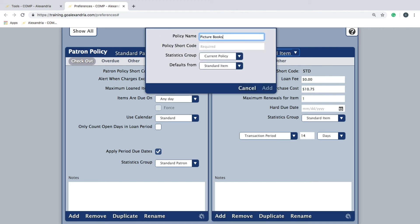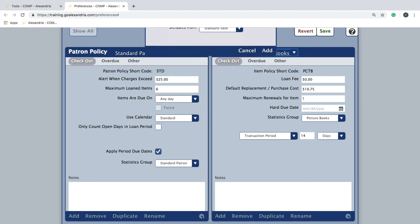Give the new policy a name and shortcode, set the statistics group, and which policy you would like the default settings to stem from. Then, click Add.